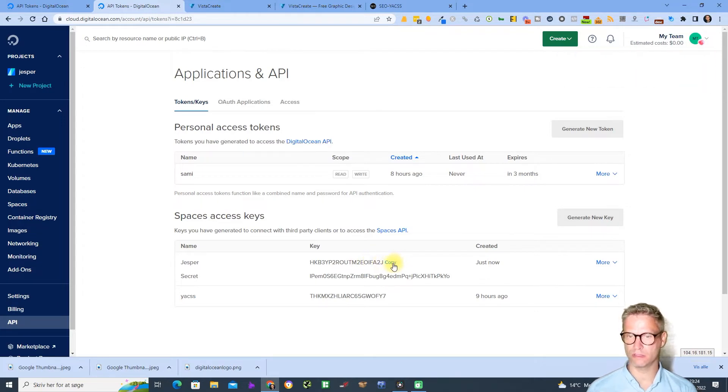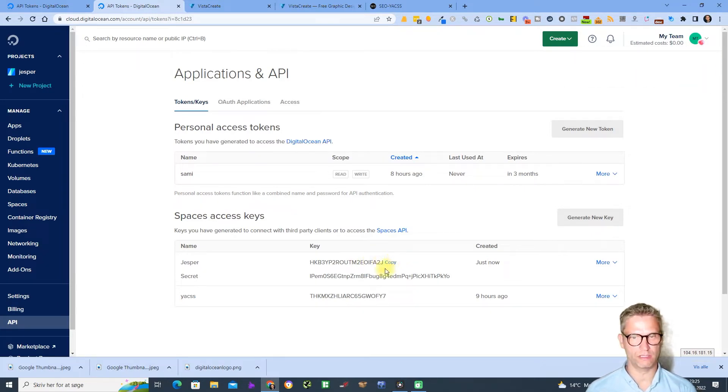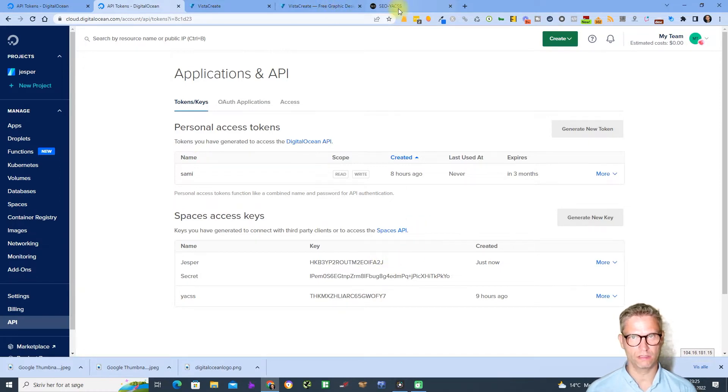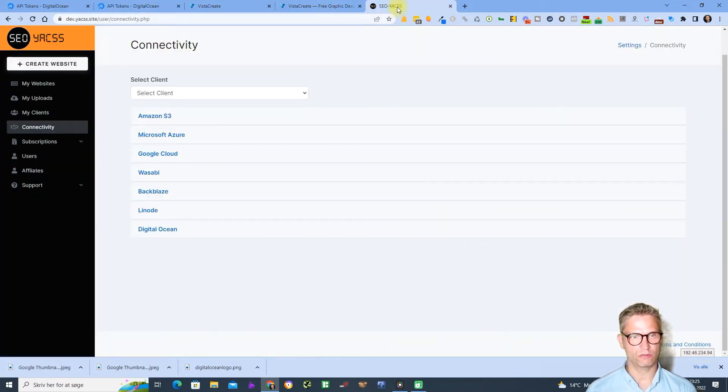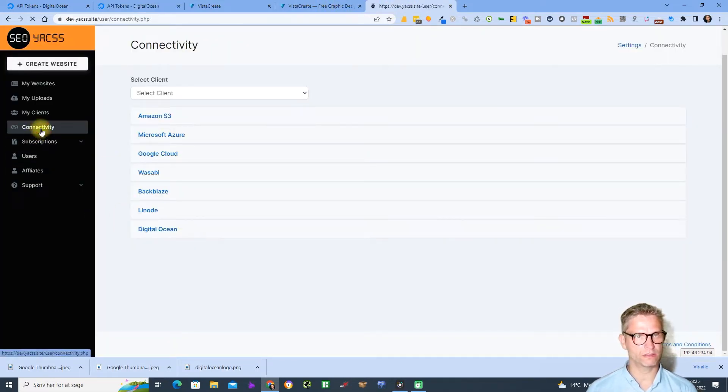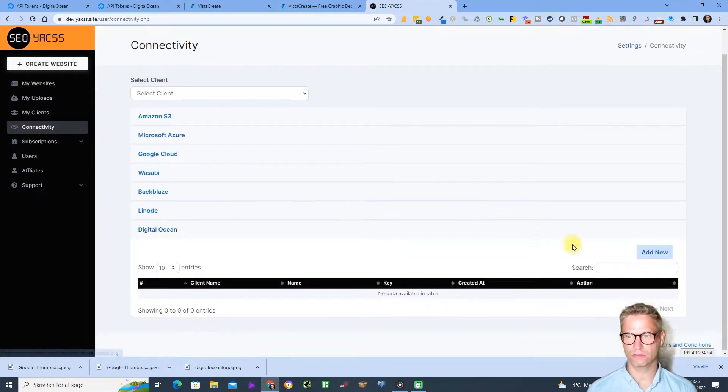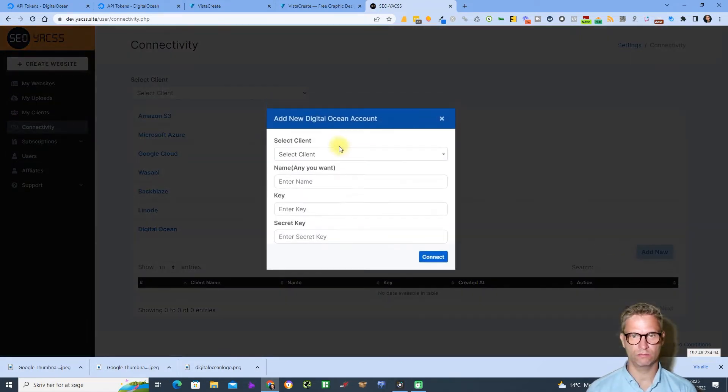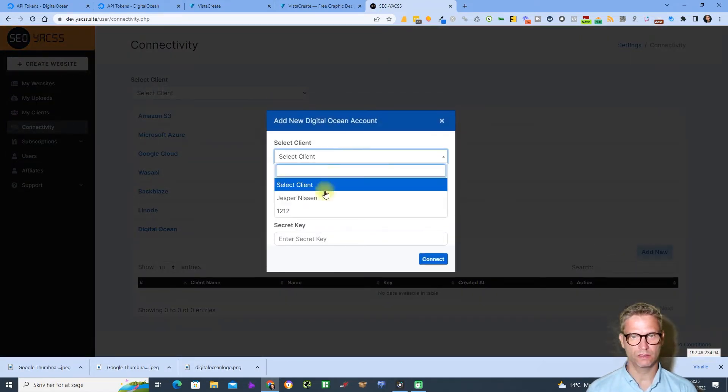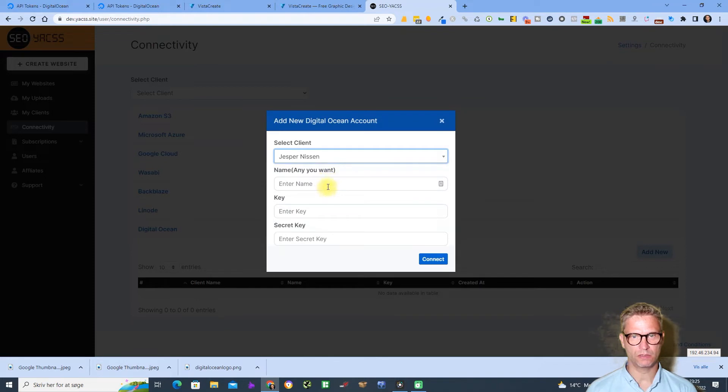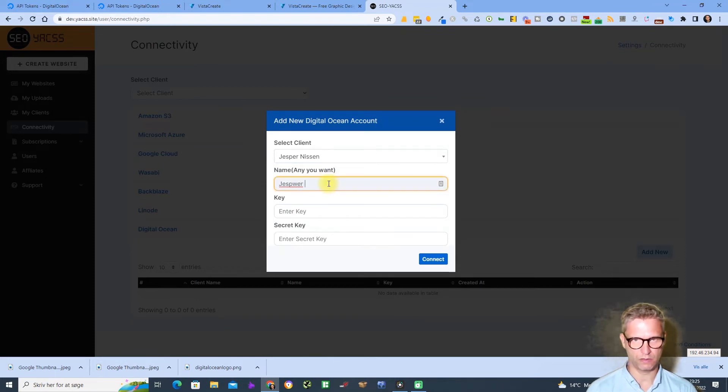So it's an access key and secret key. So I'll copy this guy here, go to Yaks, click on Connectivity, Digital Ocean, add new, select client, yes yes yes, key and secret key.